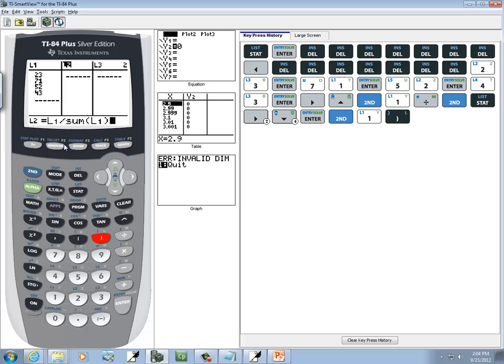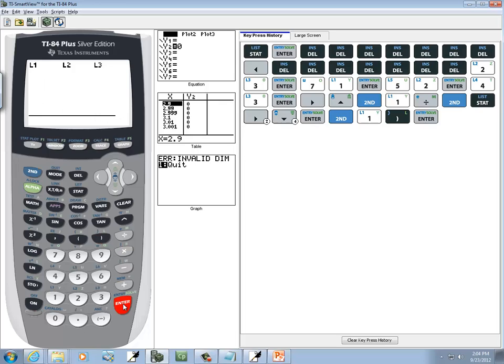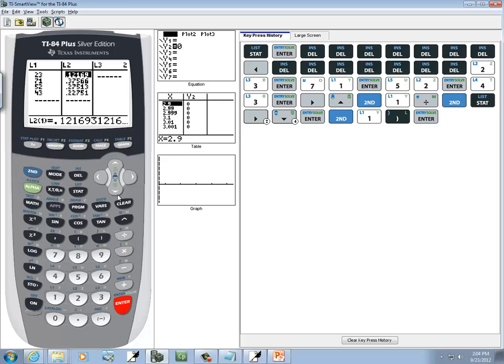What this is going to do is we're going to take each value in L1, the frequency, divide by the sum of L1. Then I'll press enter. And these right here then are our probabilities.